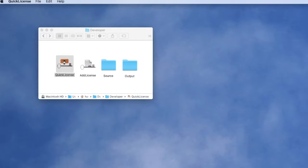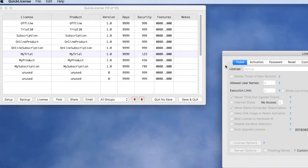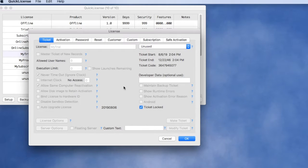We're going to launch the Quick License application, and within Quick License you have the ability to set up all the information for a specific type license.